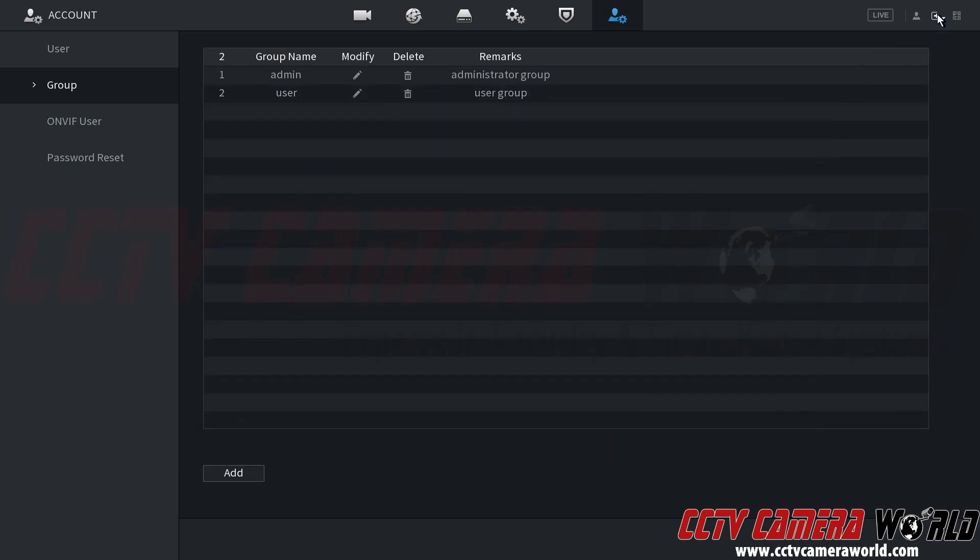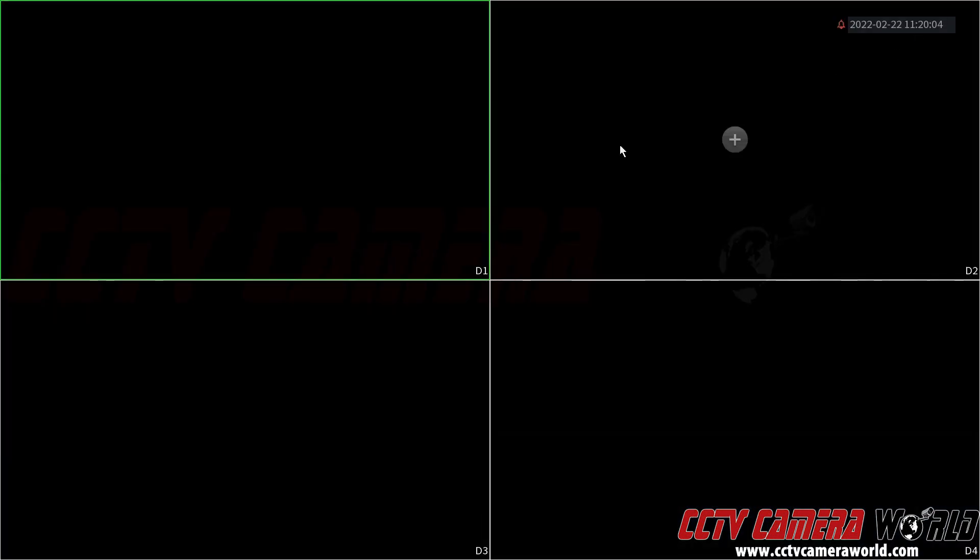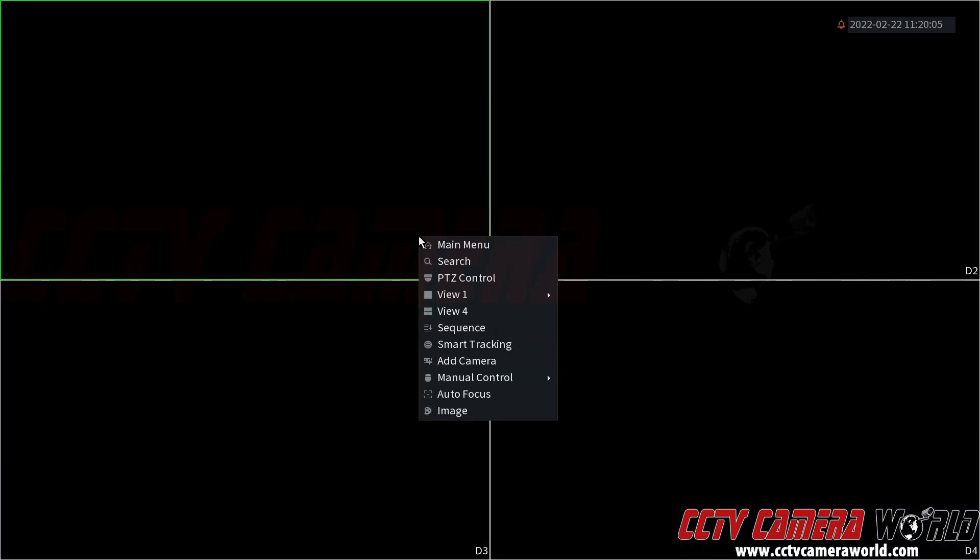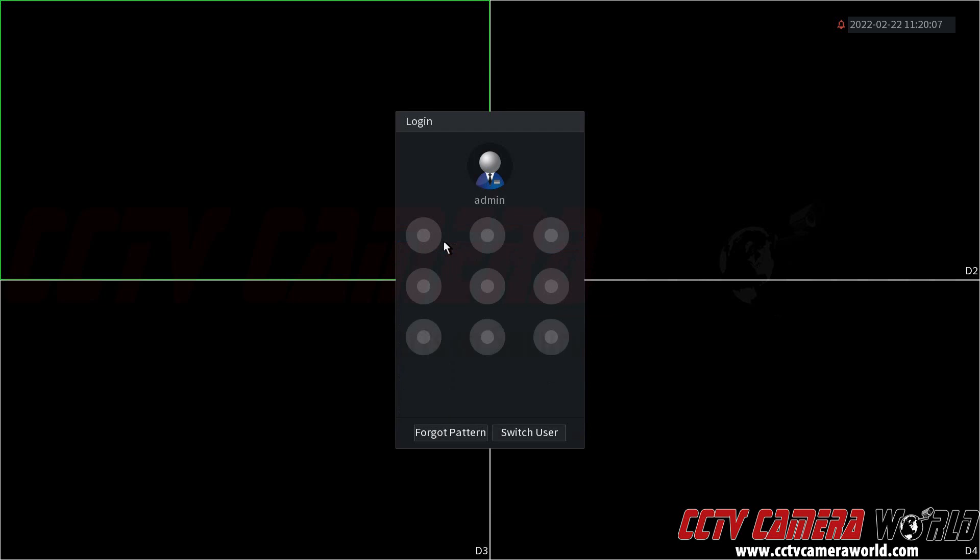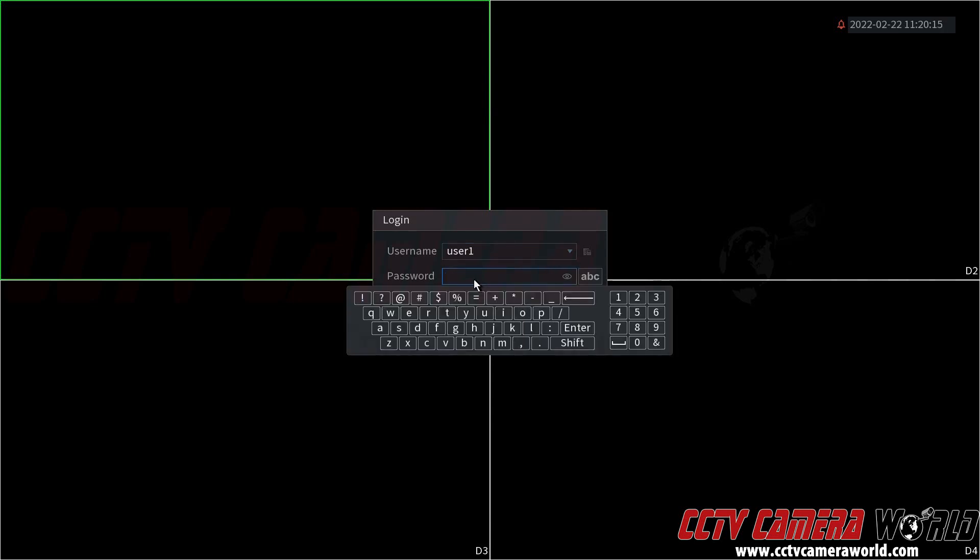Now I'm going to log out and log into that user one to show you what it looks like. We're going to click the little door icon and then click the log out button. To log into that user, I'm going to right click, click main menu, click the switch user button. It brings down a drop down menu where I can select user one. It's important to note that only the main admin user on a DVR or NVR can have a graphical password. Any additional users need to use the text based password.